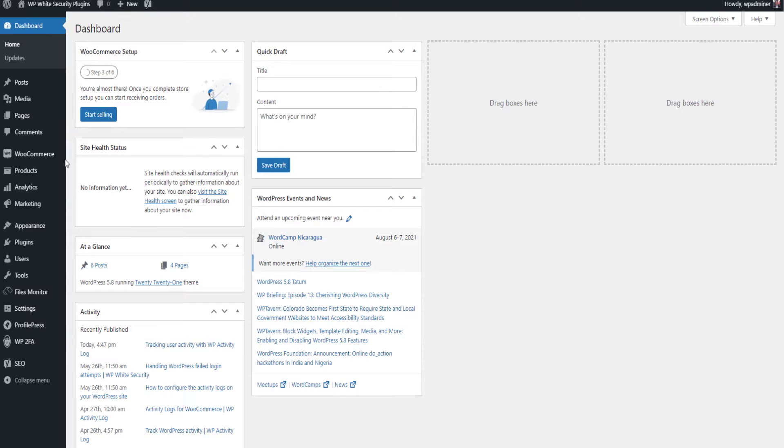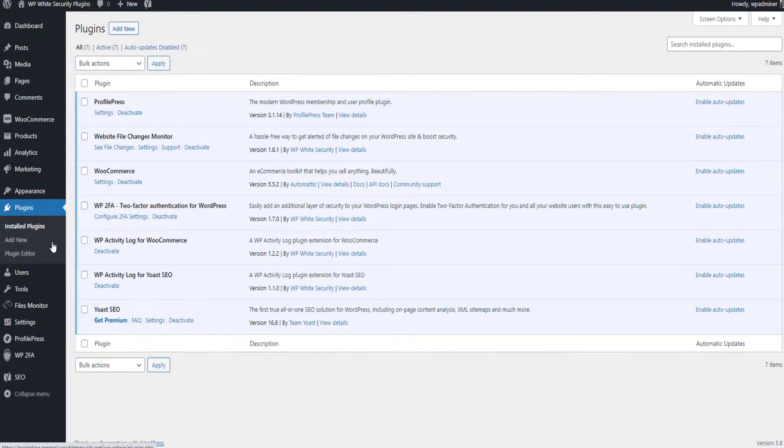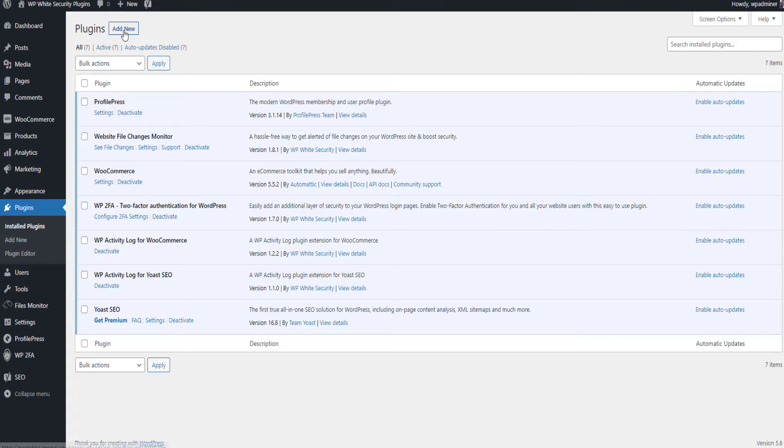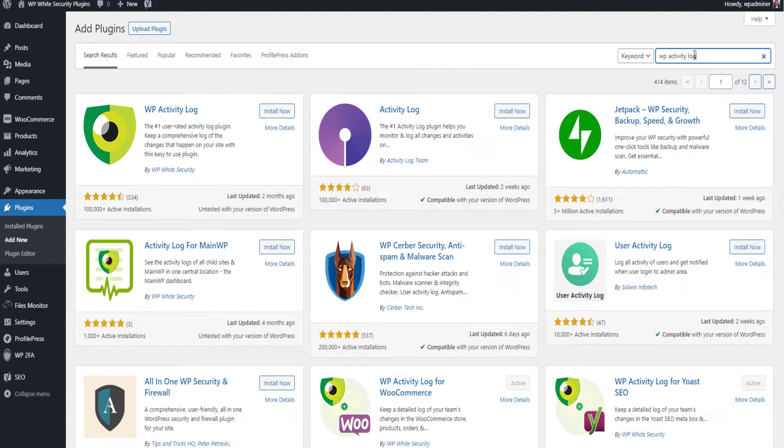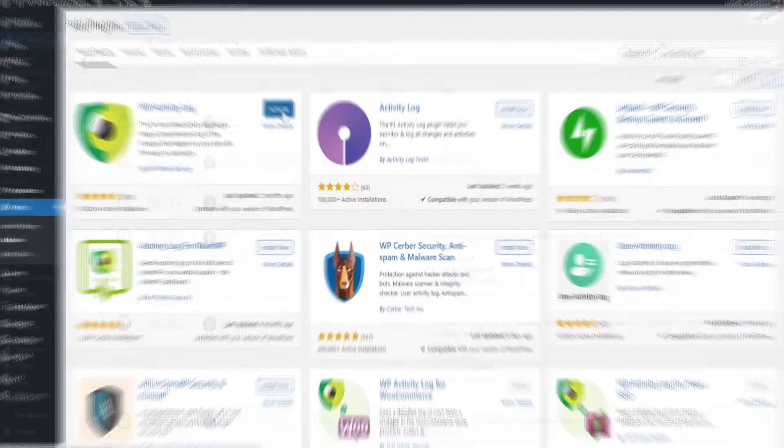To get started, navigate to the plugins page in your WordPress dashboard. Click add new. Search for WP Activity Log. Click on install and activate the plugin.